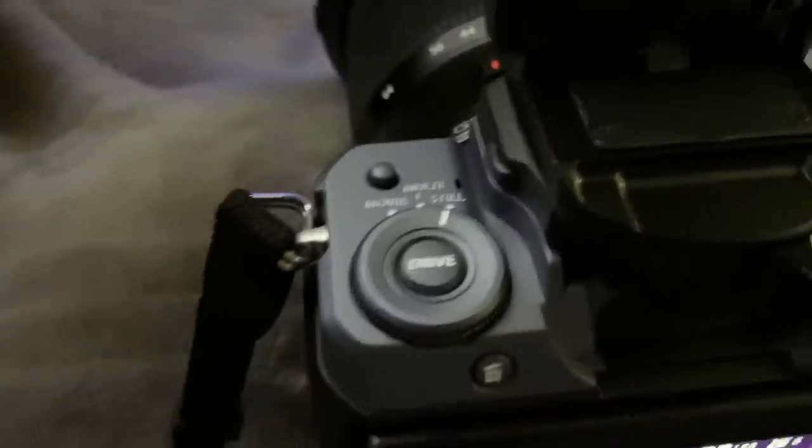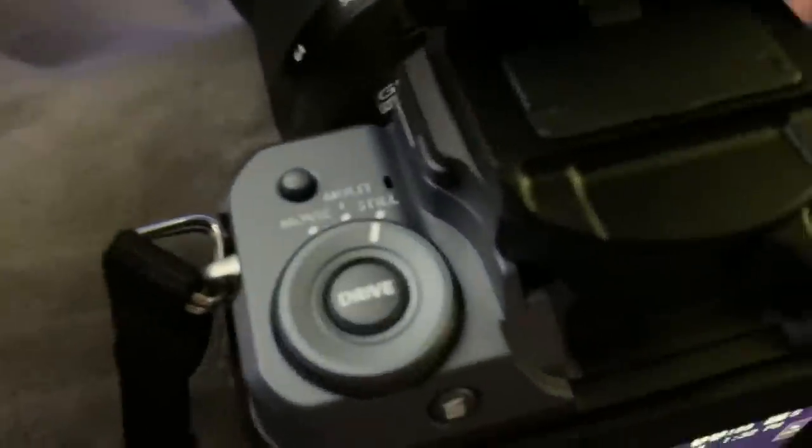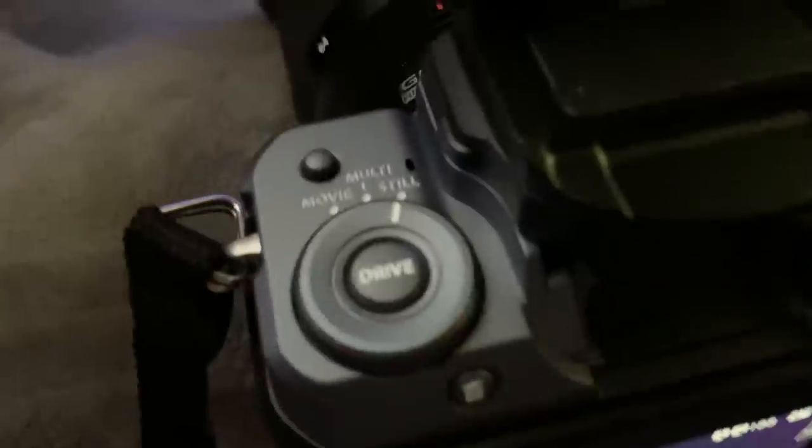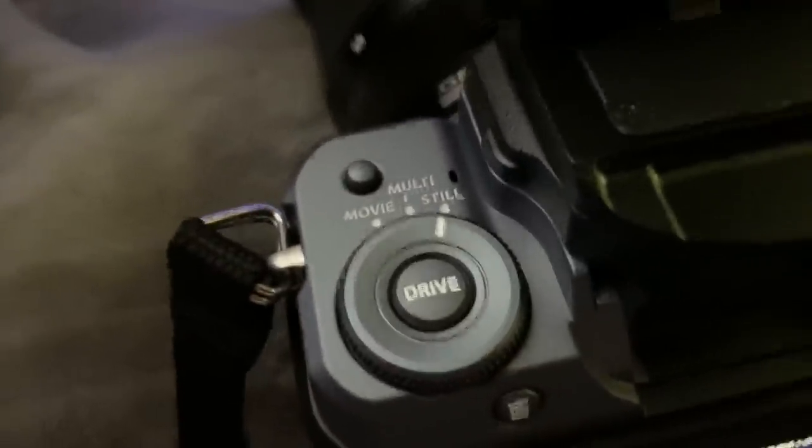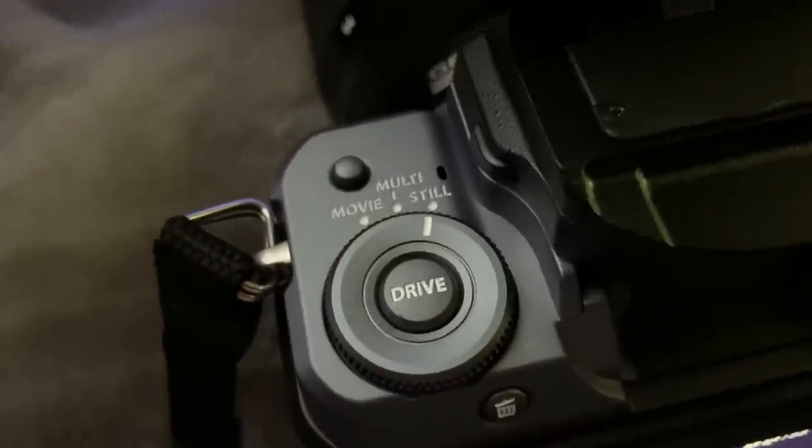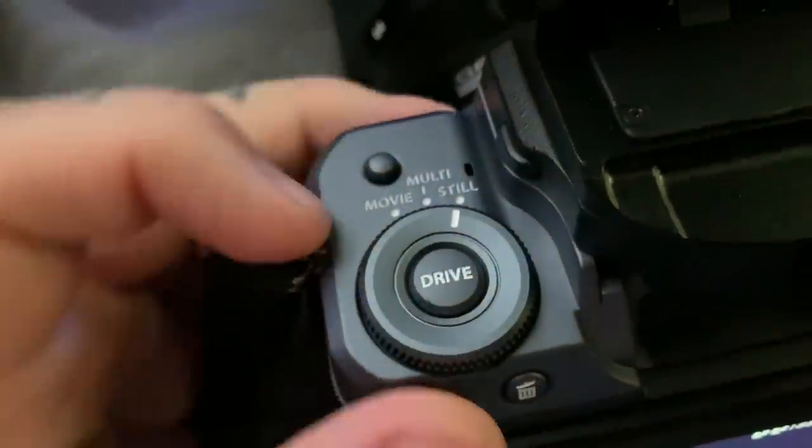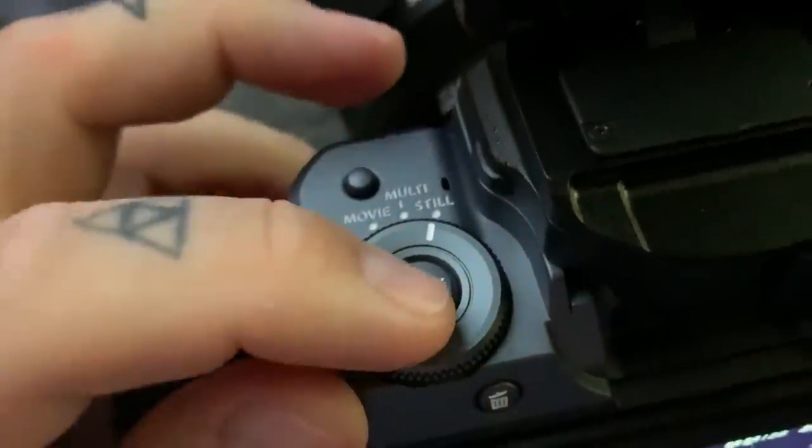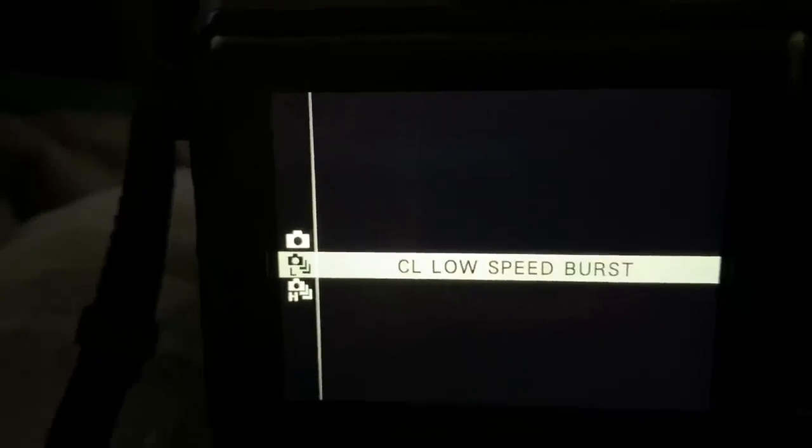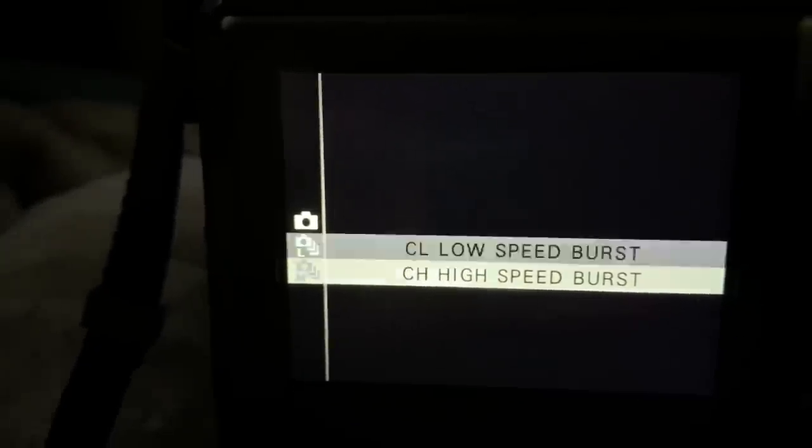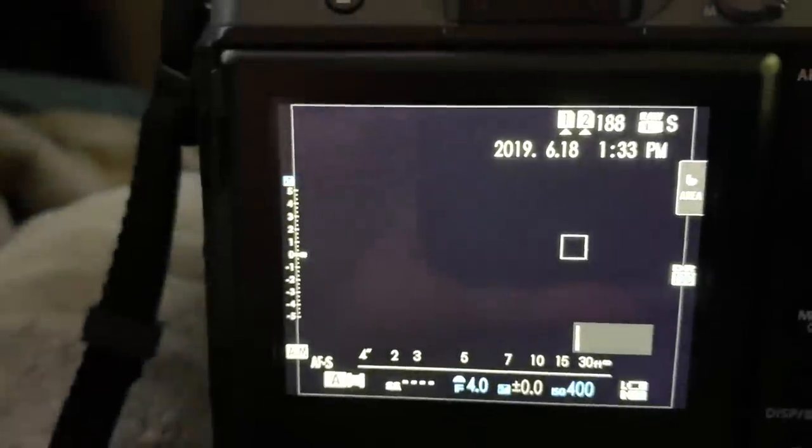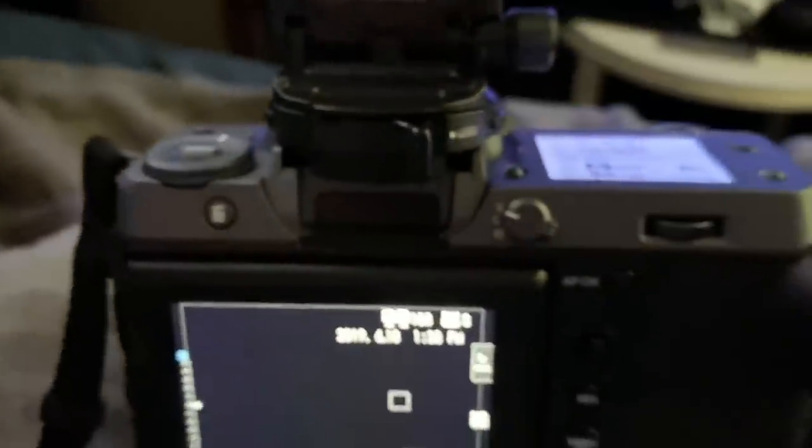The one dial that is on top is extremely simple. As you can see here as I focus. Still. Multi and movie. And of course, when you press in the drive dial, we have the option of choosing. Still. Continuous low. And continuous high. Pretty simple. Nothing too complicated.